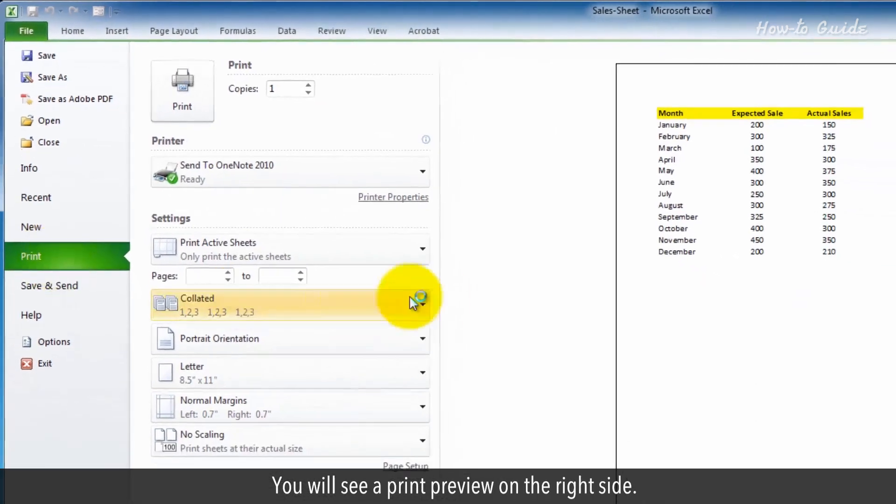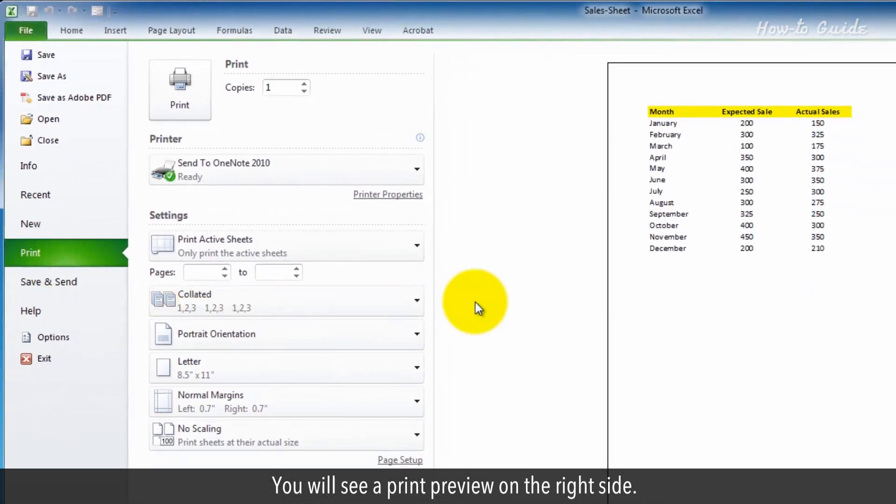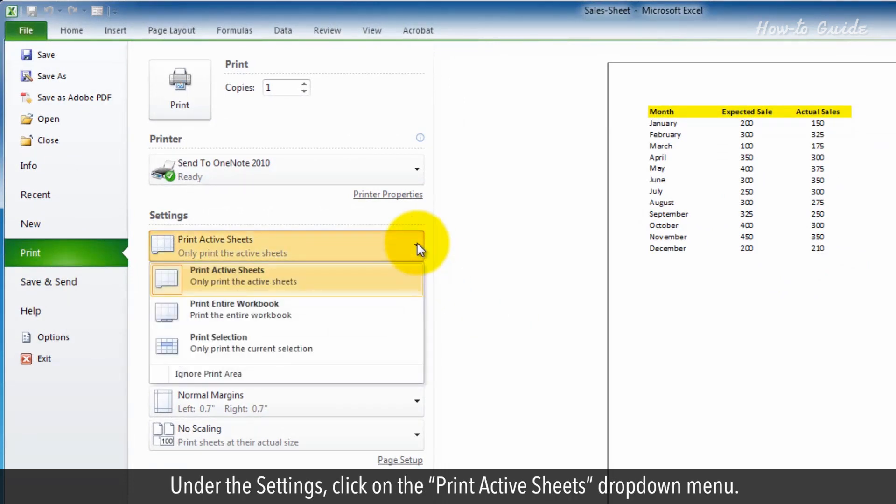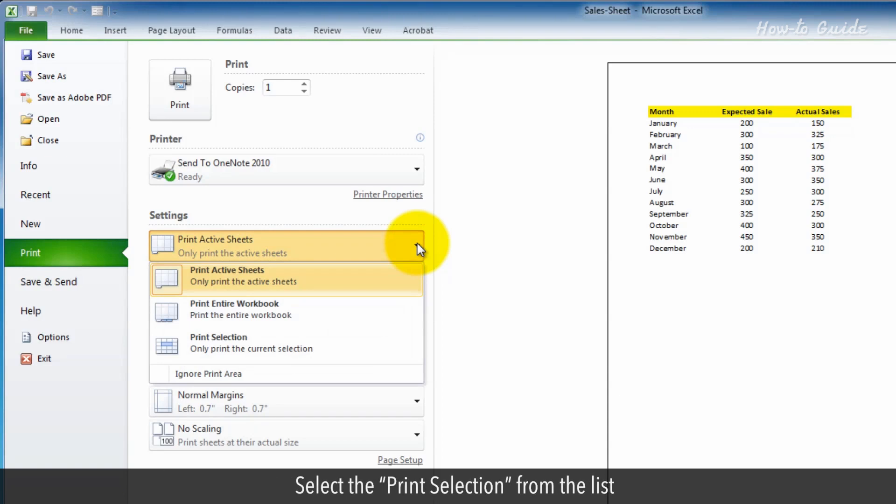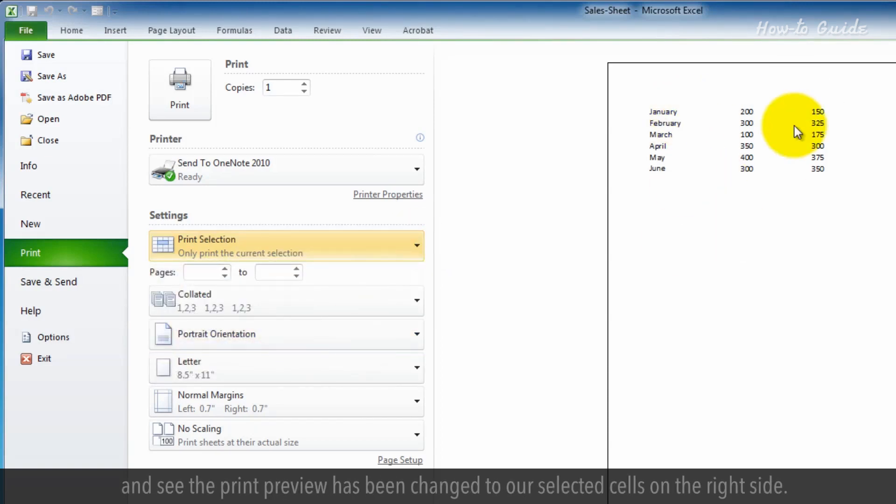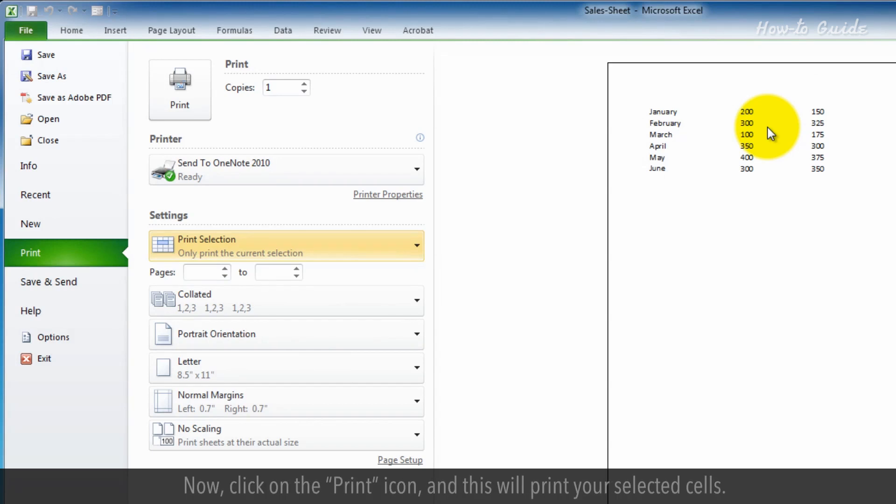You will see a Print Preview on the right side. Under the Settings, click on the Print Active Sheets drop-down menu. Select the Print selection from the list, and see the Print Preview has been changed to our selected cells on the right side. Now click on the Print icon, and this will print your selected cells.